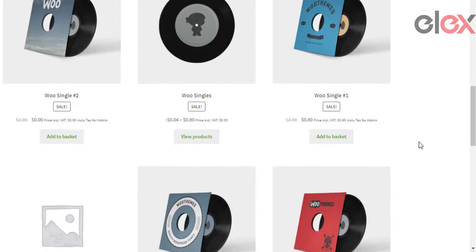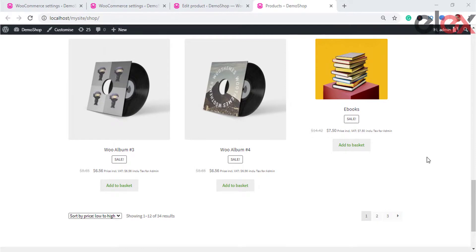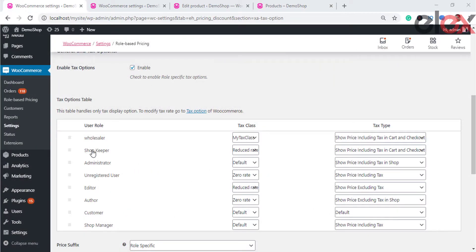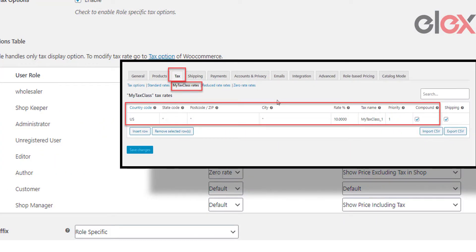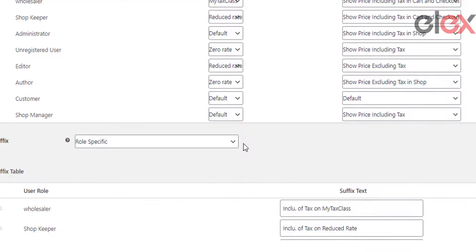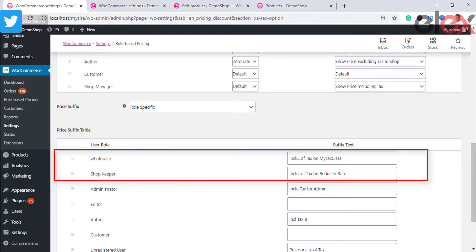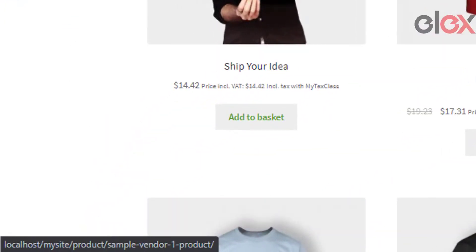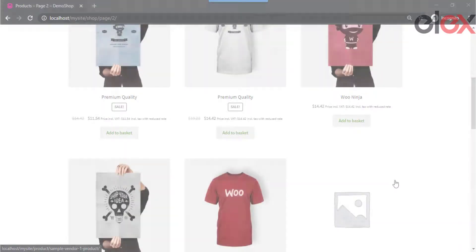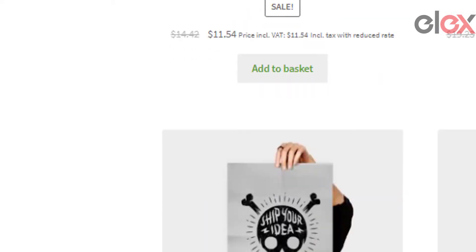Once these settings are configured, the store displays changes with respect to each user role. For example, consider two user roles: wholesaler and shopkeeper. You can set 'My Tax Class' and 'Reduced Rate' for these roles respectively — but first define the 'My Tax Class' tax option in WooCommerce settings. In the price suffix section, specify role-specific suffixes for each role. When the wholesaler visits the shop, they see prices with the My Tax Class tax option and their role-specific suffix. When the shopkeeper visits, they see prices with the reduced tax rate and their corresponding price suffix.